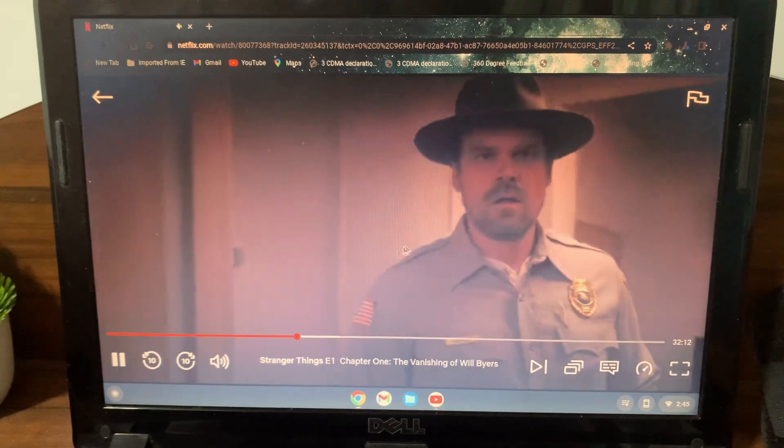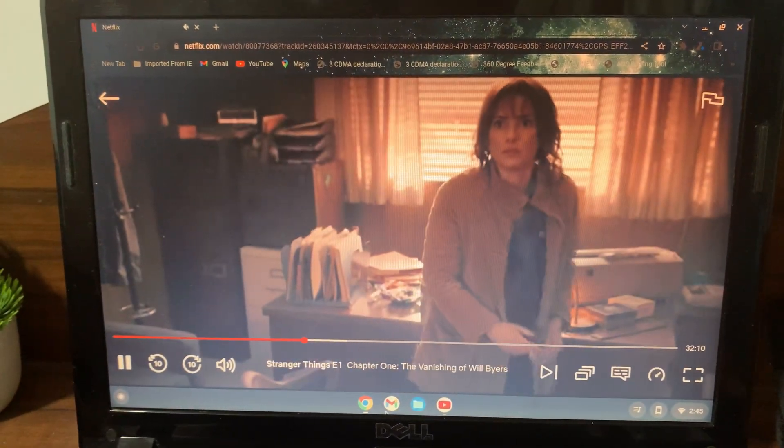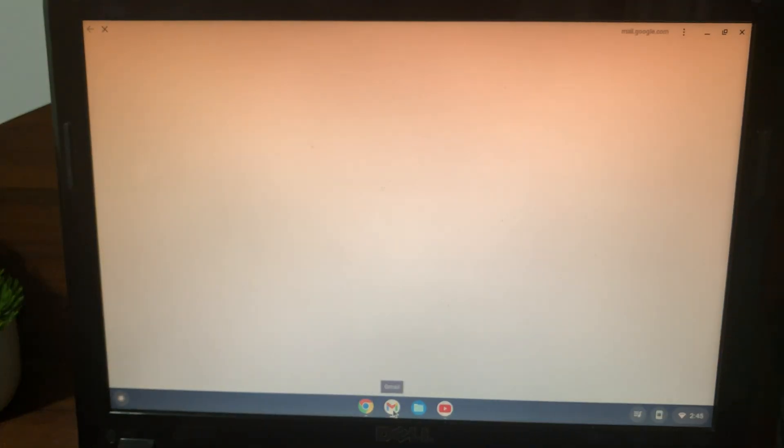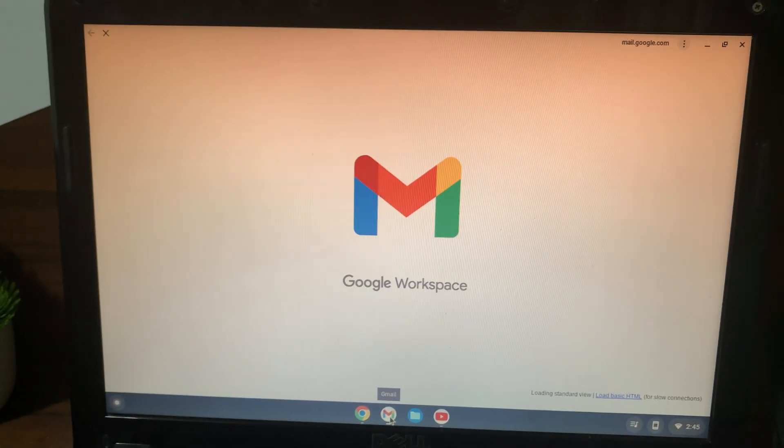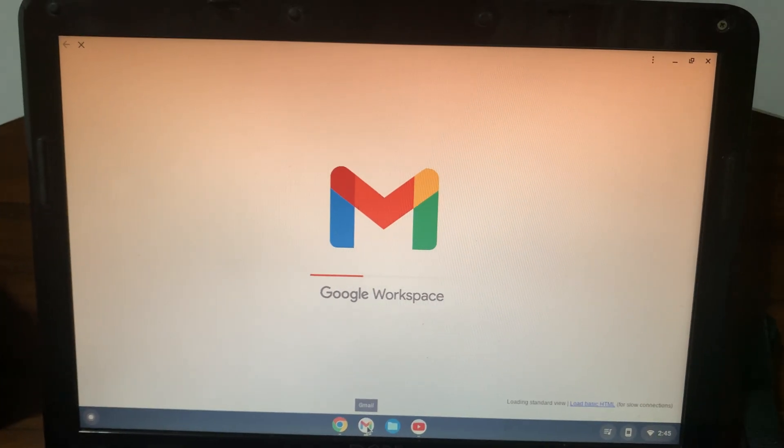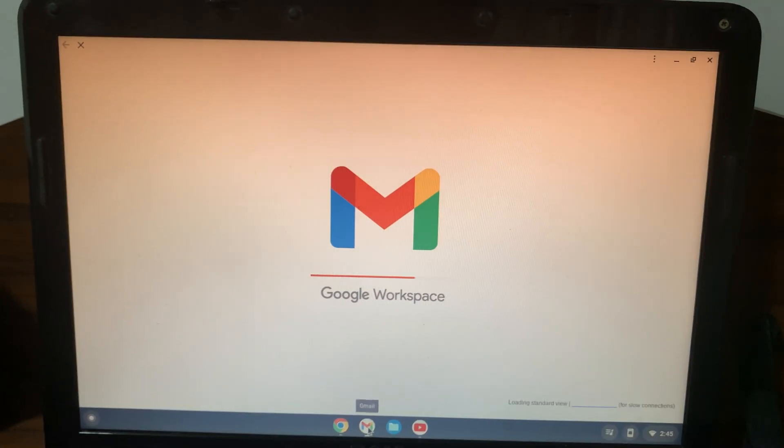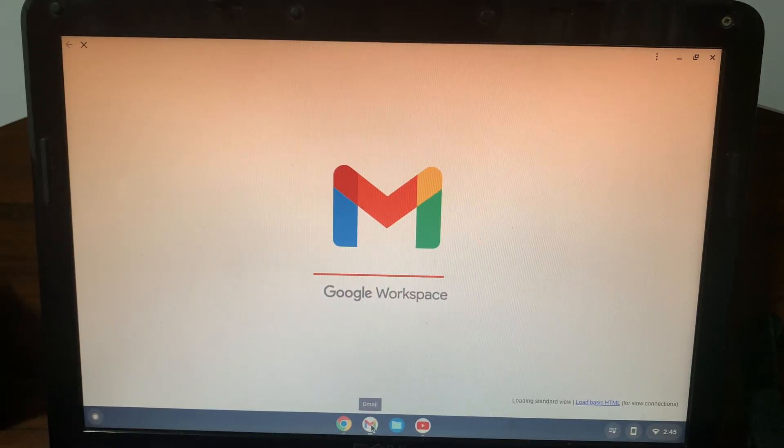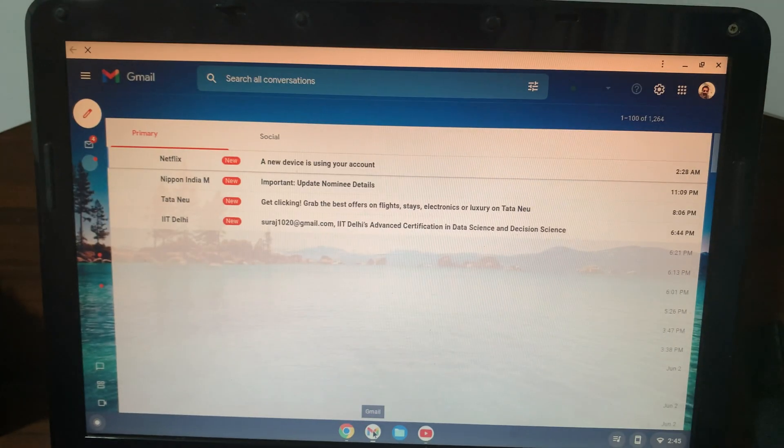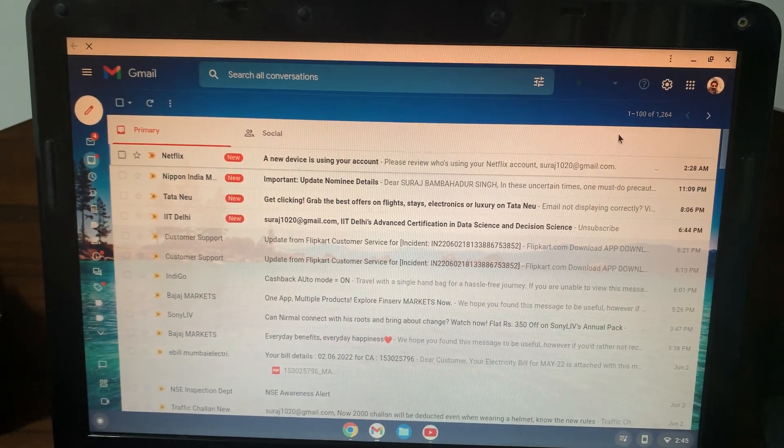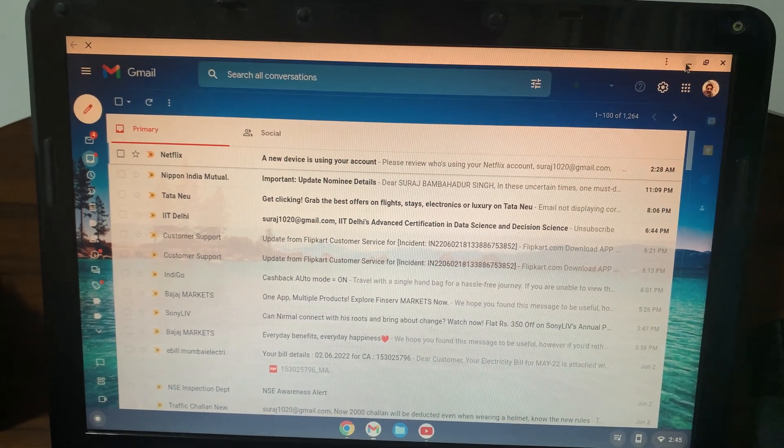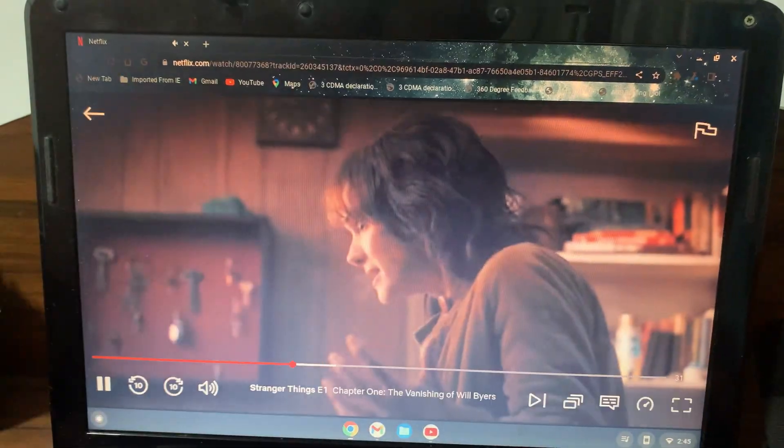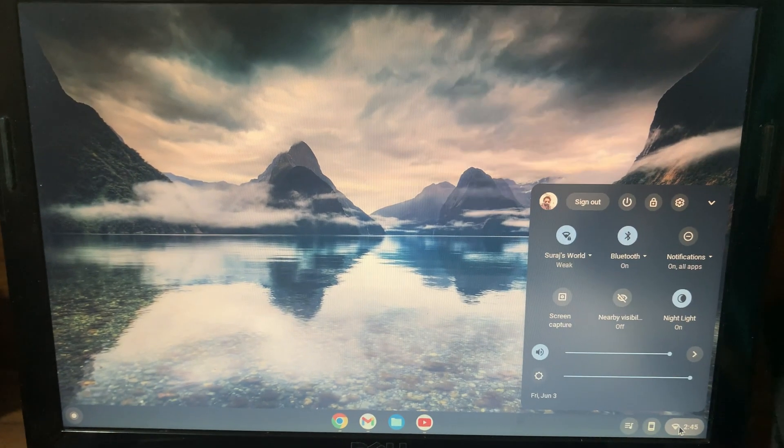There are no issues with it working on Gmail. Gmail opens up quite quickly. So for all the basic needs, it is a good system.